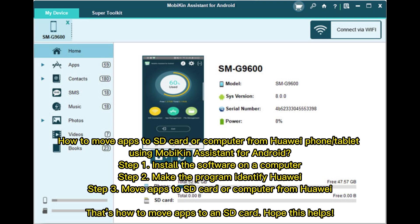How to move apps to an SD card or computer from Huawei phone or tablet using Mobicon Assistant for Android. Step one: Install the software on a computer. Step two: Make the program identify your Huawei. Step three: Move apps to the SD card or computer from Huawei. That's how to move apps to an SD card — hope this helps!